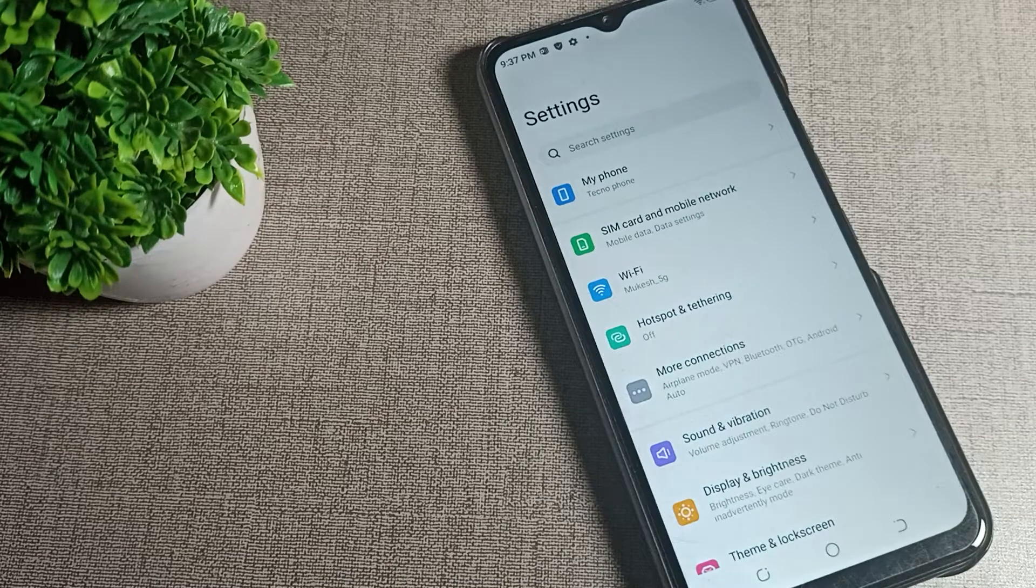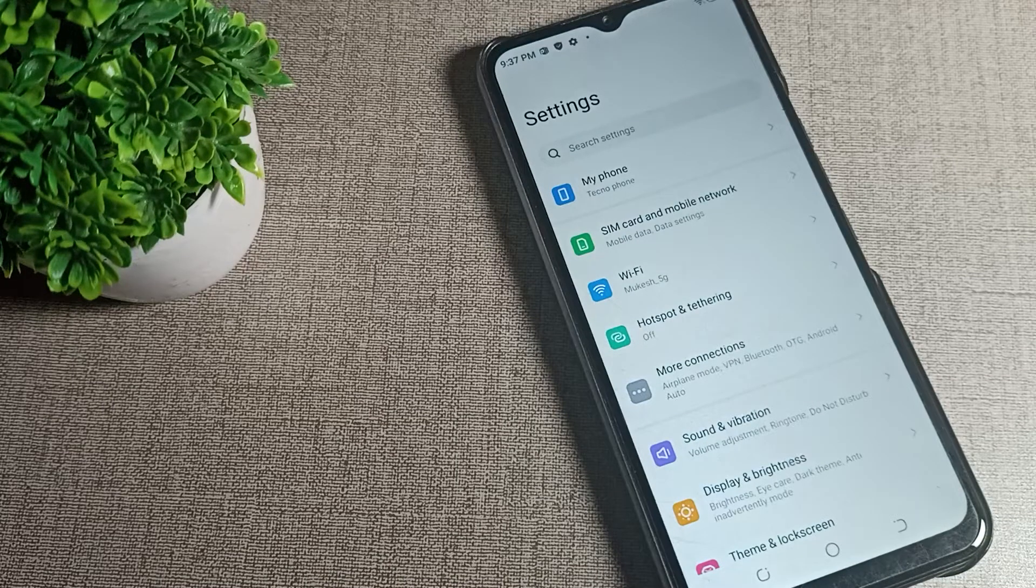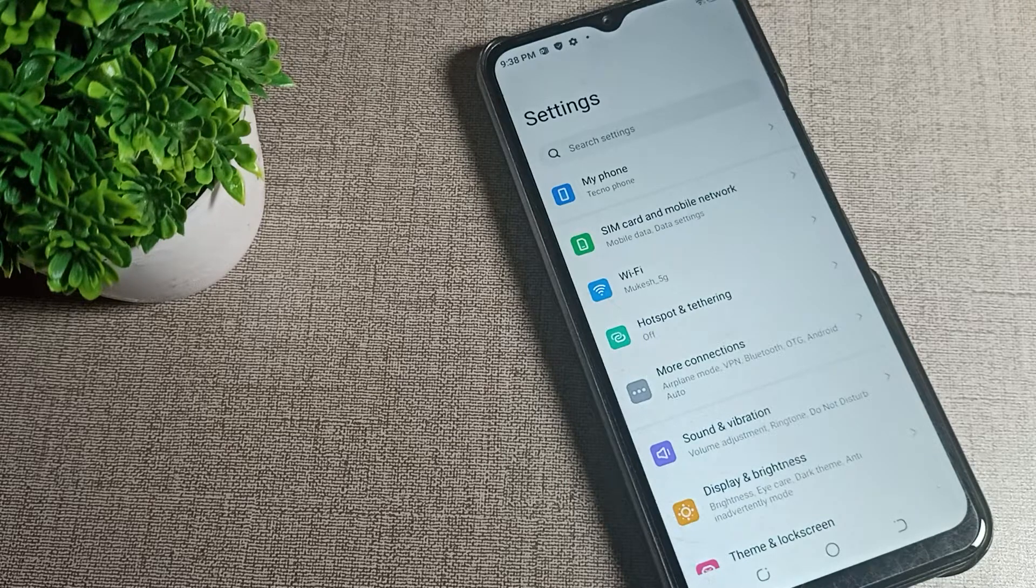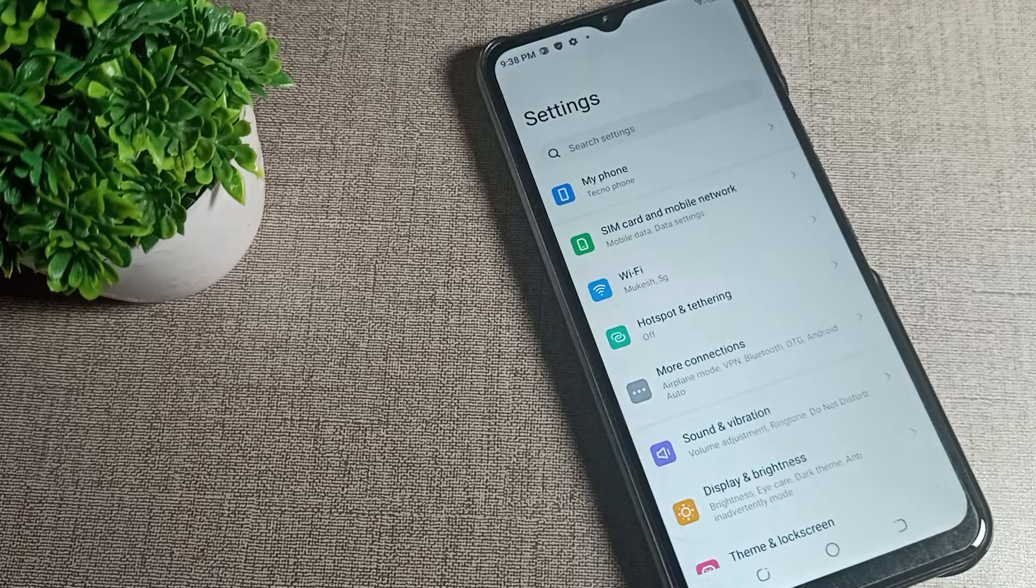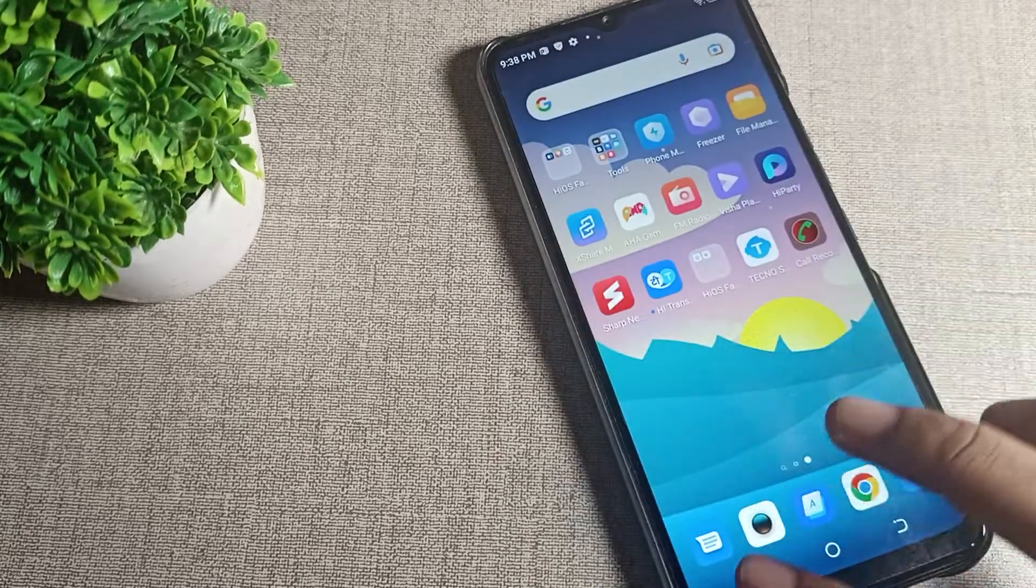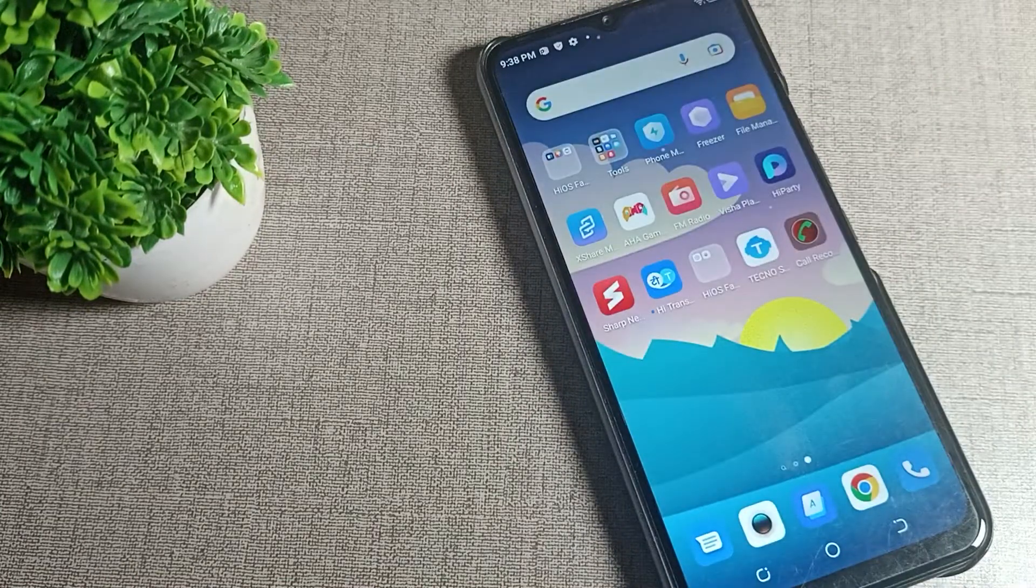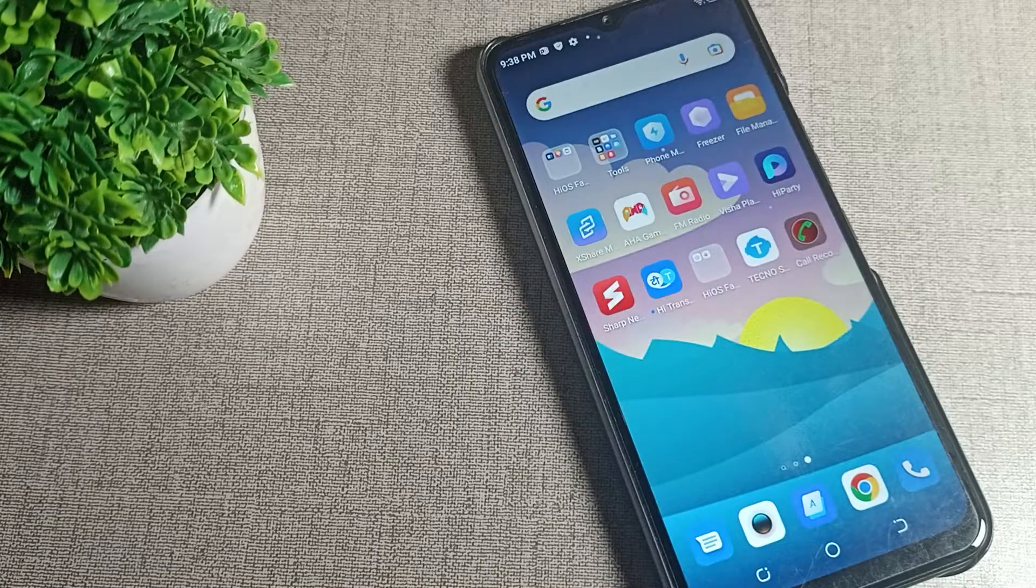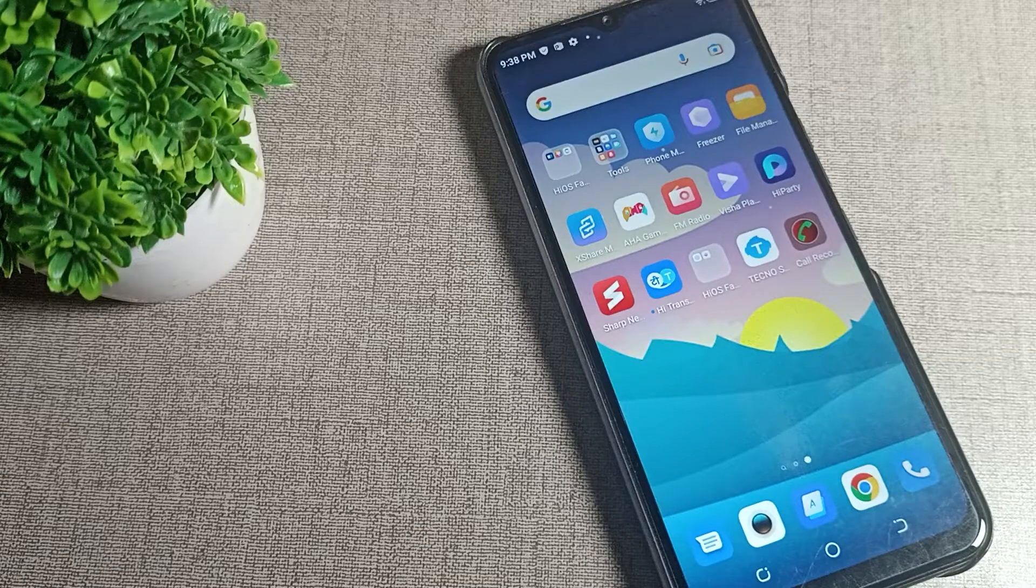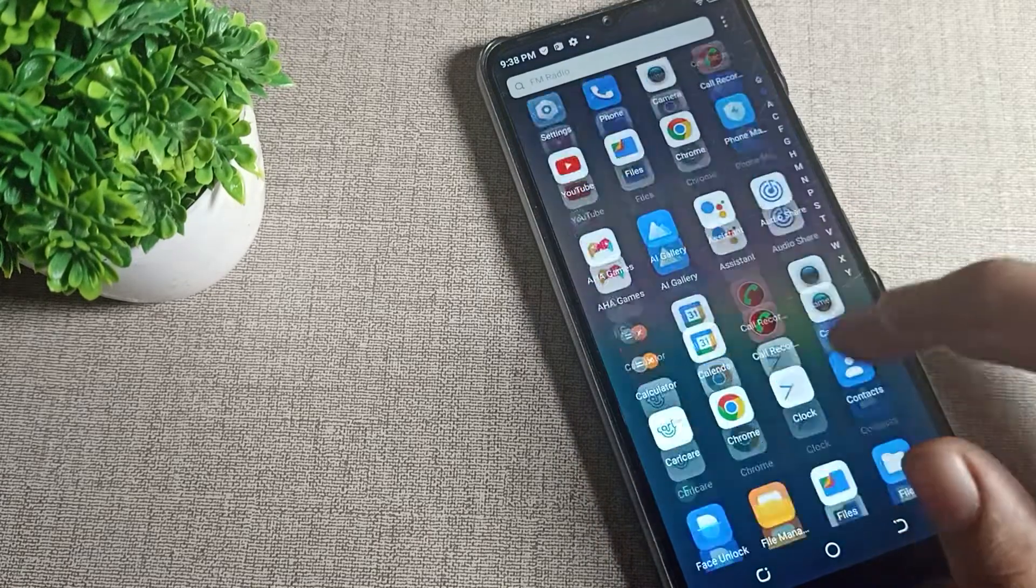Hello friends, welcome back to the mini video and my YouTube channel. Today we are going to talk about how we can remove WiFi network in Techno phone. If you want to remove your phone WiFi network and you don't want to use that network, how can you remove it in your Techno phone? Today I will show you in this video.